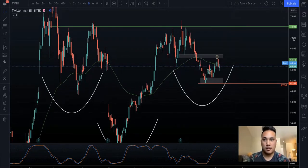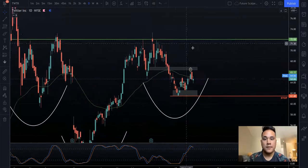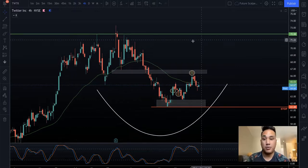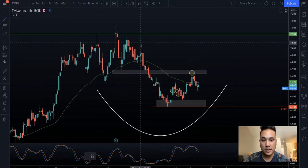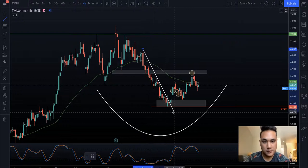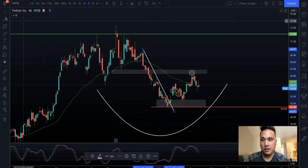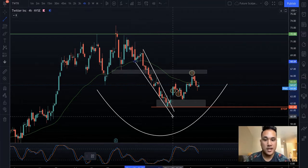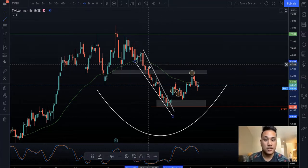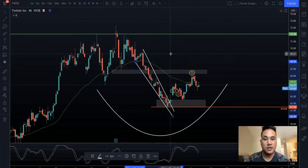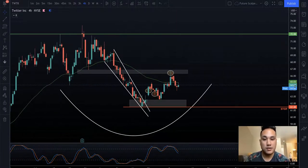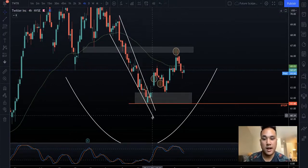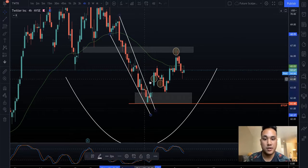Today we're going to be looking at Twitter. On this Twitter trade, I looked and saw that we were breaking out of a downward wedge. If we go in here and plot this, you can see that we're going through this downward channel — it's kind of triangular in shape — and then it started to base out and break out. The reason we got into calls here is we saw the breakout of the downward wedge.